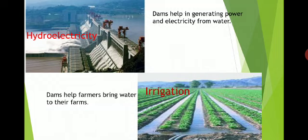Electricity is one of the basic needs of human life — at homes, schools, offices, factories, everywhere electricity is required. Dams are also an important source of providing water for irrigation.